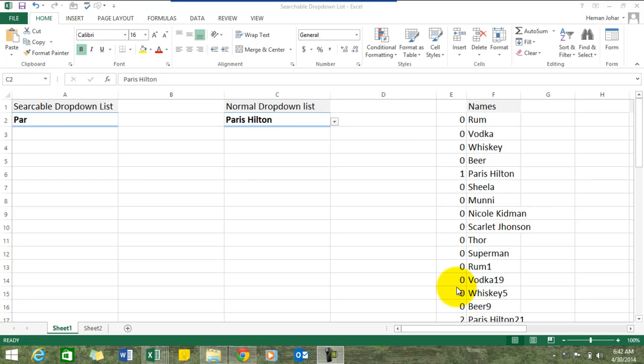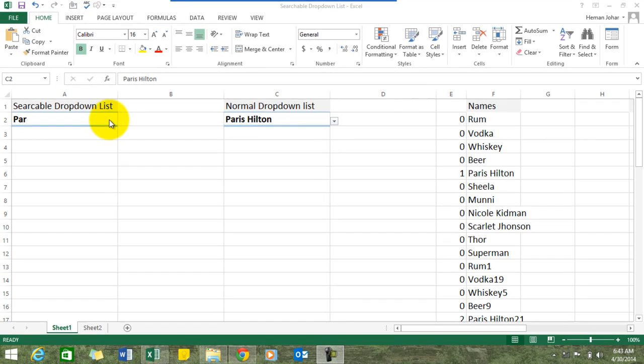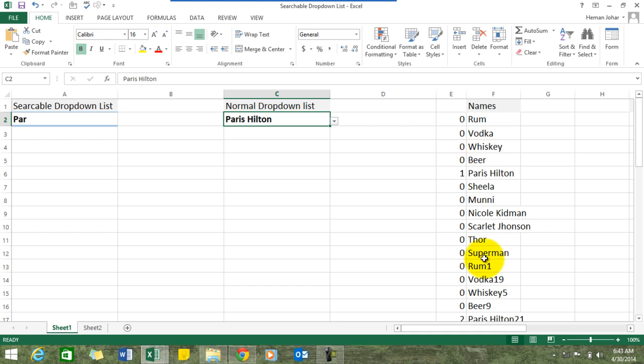Hello everybody and welcome to Excel Made Easy. I'm your guru and in this video I'll teach you an awesome magic trick in Excel about how to create a searchable drop-down list. Let me show you an example — these are certain names that I have, out of which I've created a drop-down list.